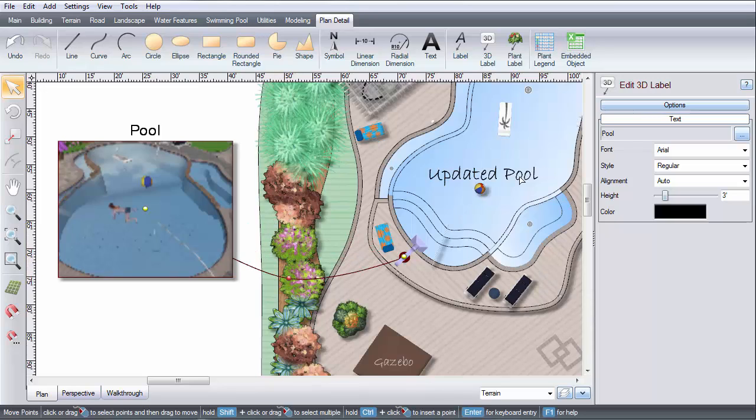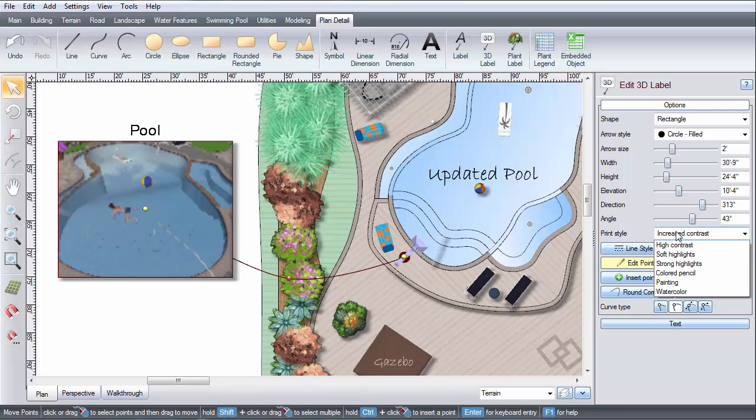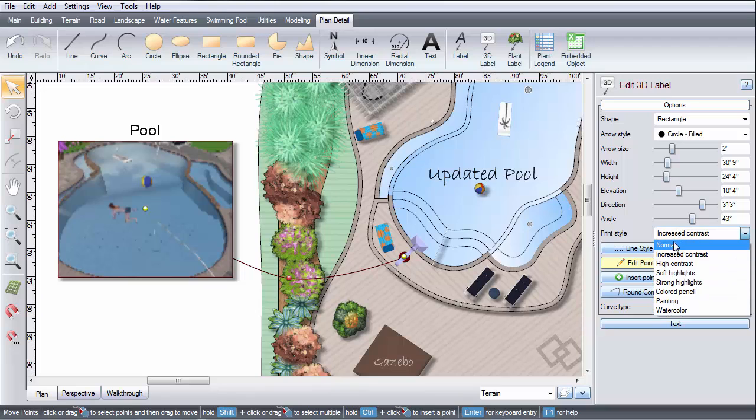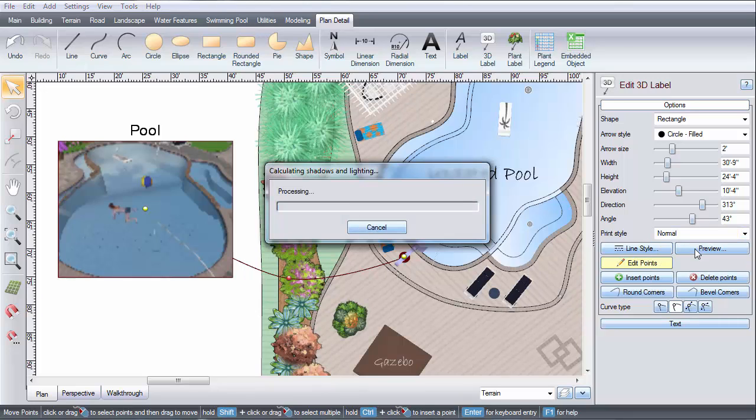You can select from a variety of print styles here. Then click Preview, and it will show you a rendering of what your image will look like when printed.